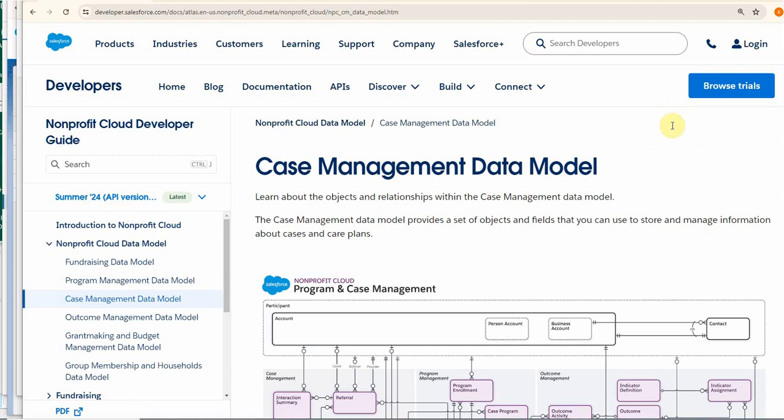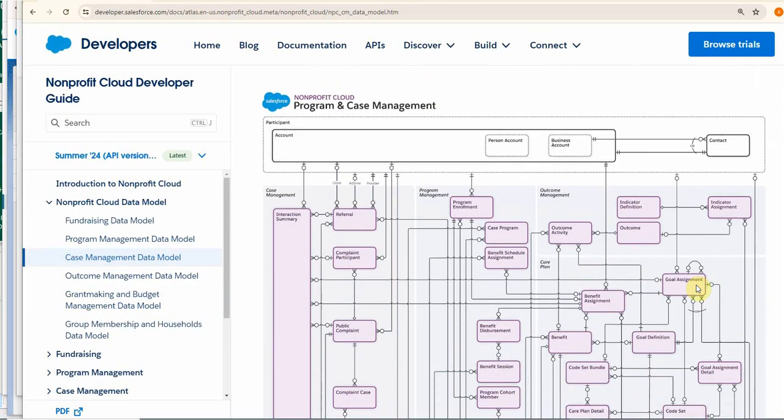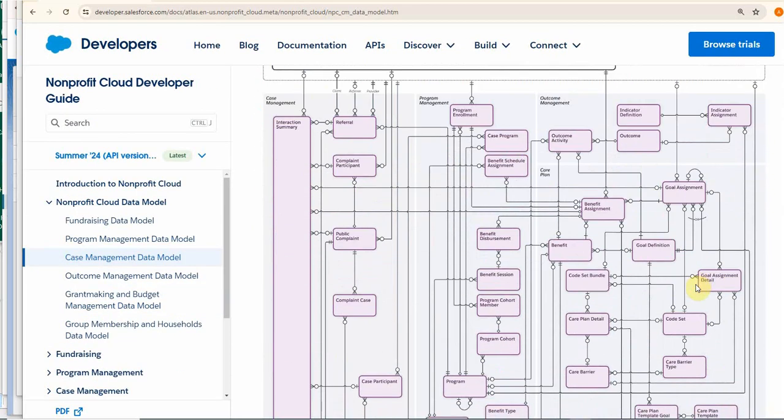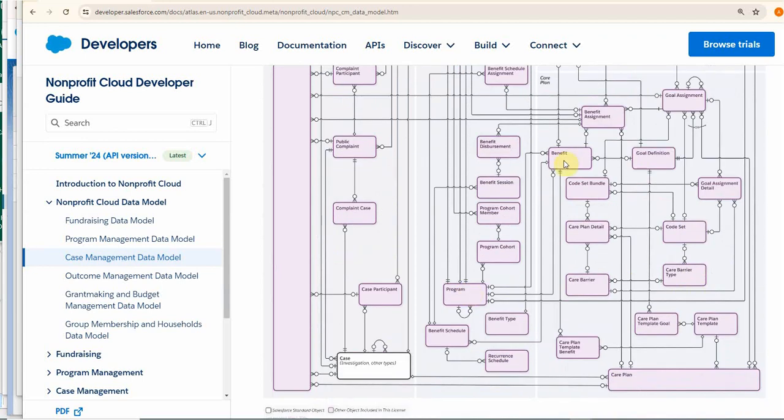If you go out to the Atlas case management data model, I'll make sure this is in the notes to this video.